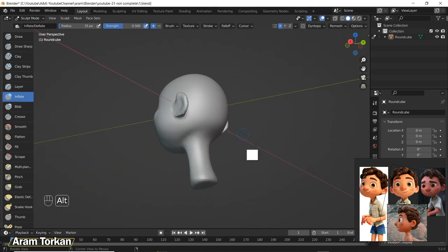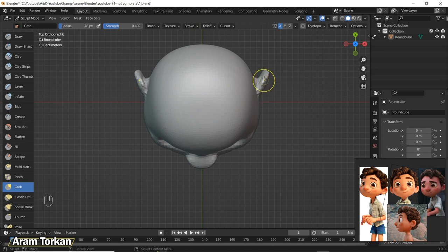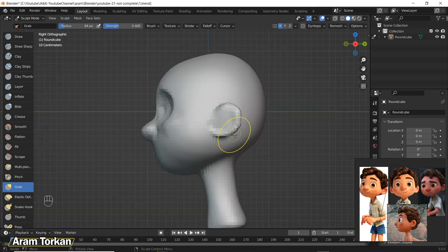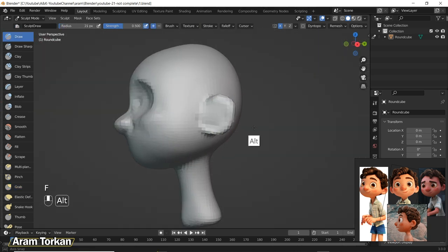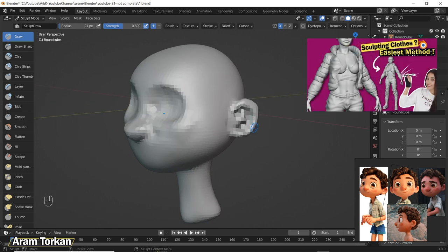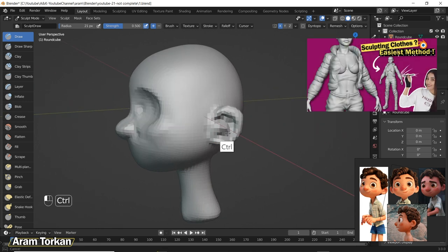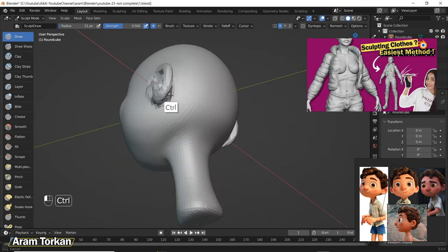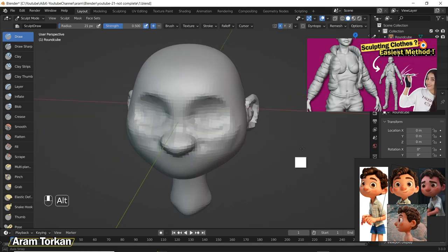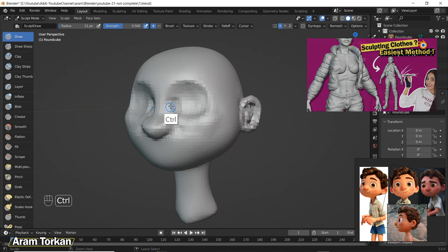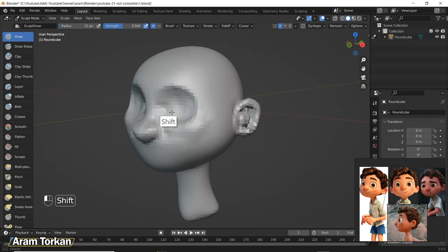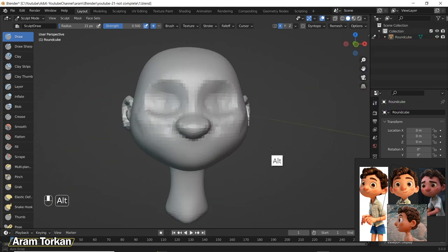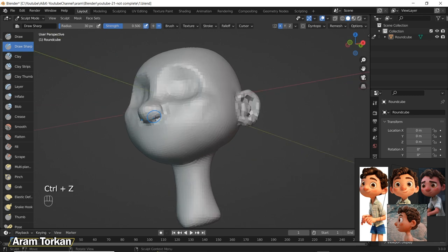I suggest that you watch this video and see how I used Quad Remesher for sculpting clothes in Blender and how it could make it easy. I put this video up here so make sure to watch it and of course I'm gonna use it in my future videos as well.